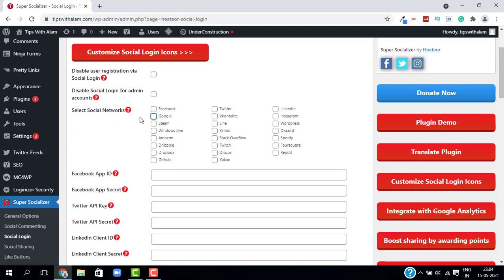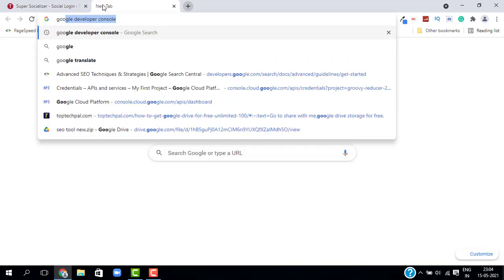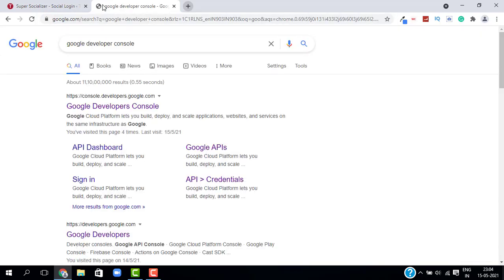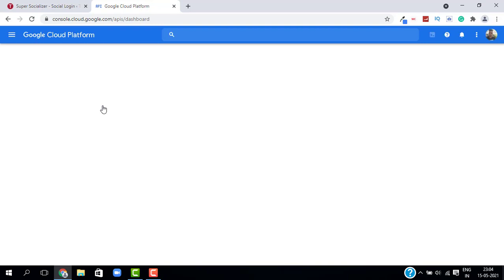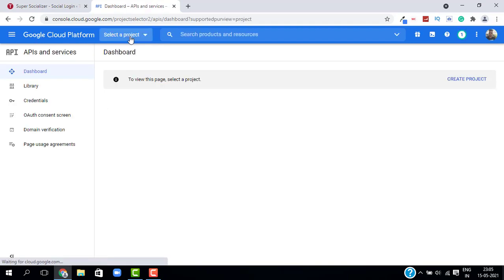Here you can select the social networks. I will select Google. To get the Google Client ID, open a new tab and search for Google Developer Console. Select the first option — this will take you to the Google Cloud Platform. If you haven't logged in, log in using your existing Gmail account.